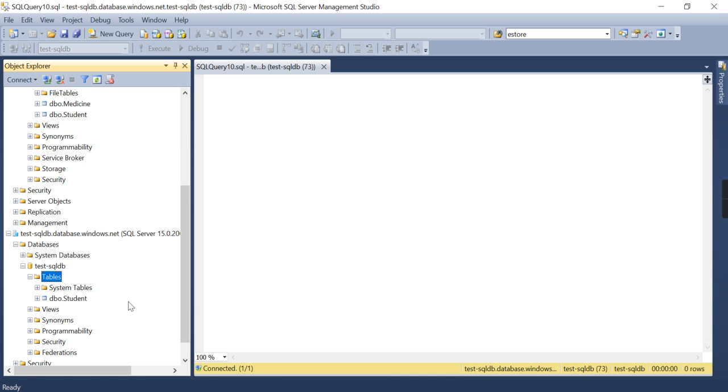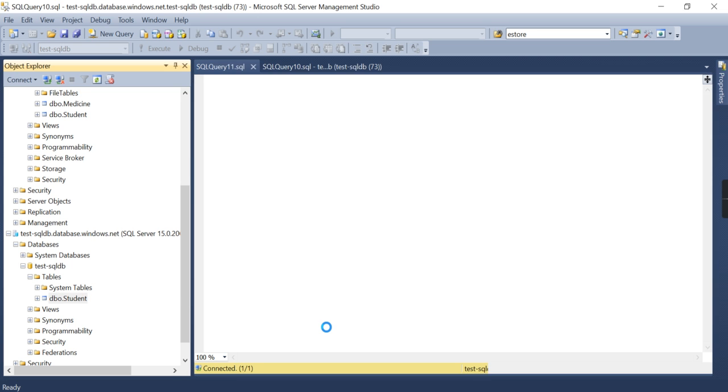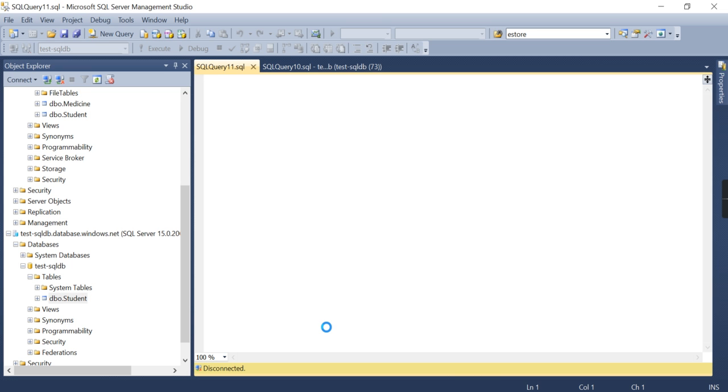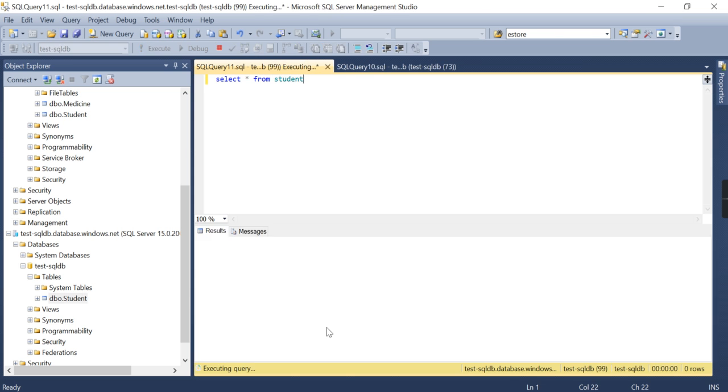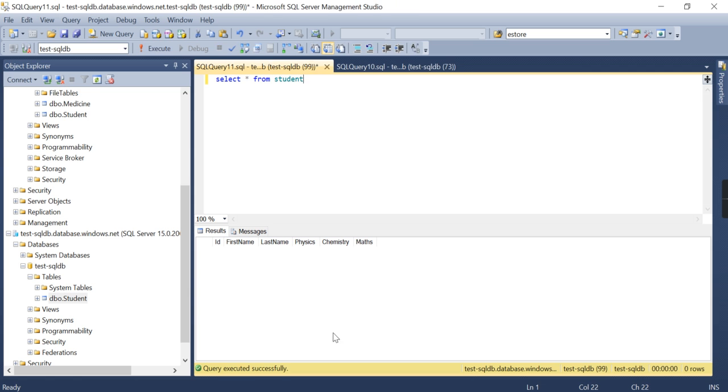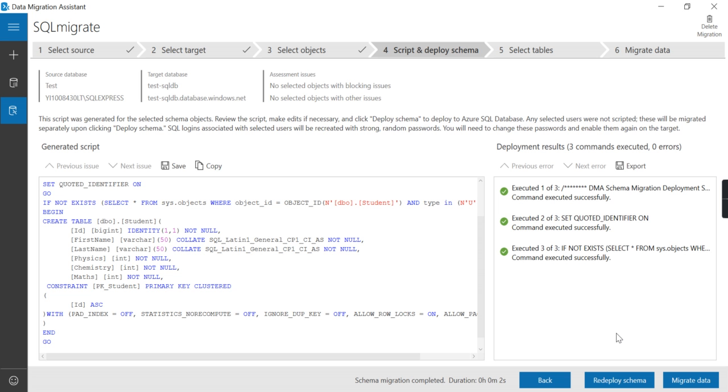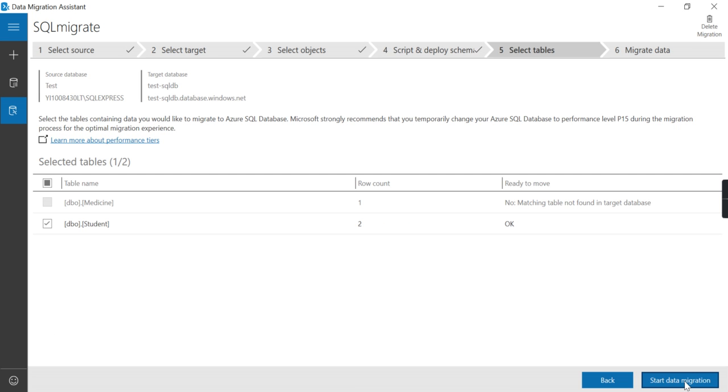It has deployed. Let me check if the student table has been created or not. Okay, it's just created. Let me check if there's any data. So as of now it has no data yet. I want to migrate the data. You can see it has two records.